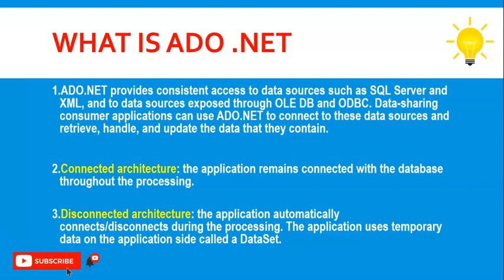In connected data architecture, the application remains connected with the database throughout the complete process. But in case of disconnected architecture, the application automatically connects and disconnects during the processing. The application uses temporary data on the application side called dataset. We are going to use both connected and disconnected data architecture in this session.